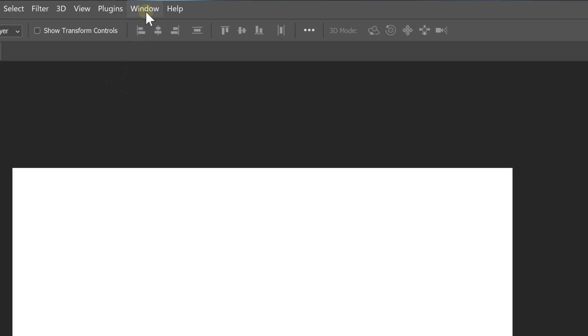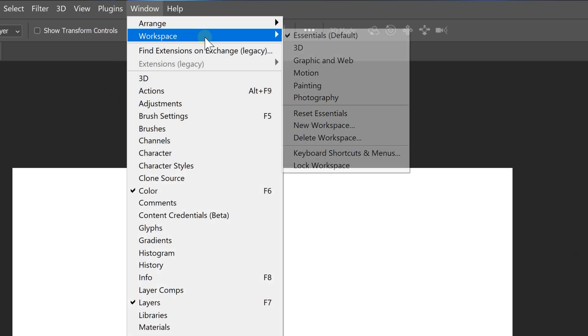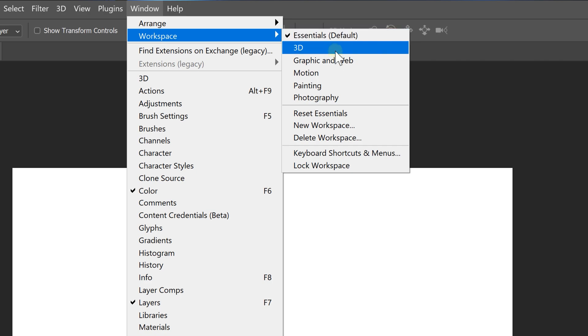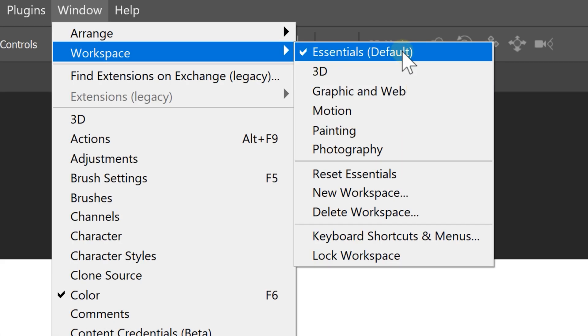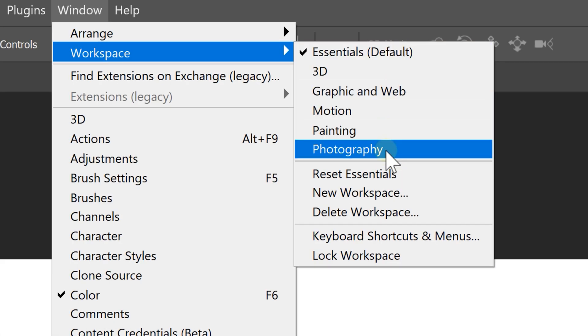Now let's get back to the workspace menu for just a second. Here you can find other default workspaces from Adobe. They are cool, but if you really want to optimize your workflow, you need to create your own.